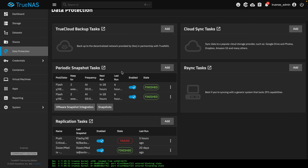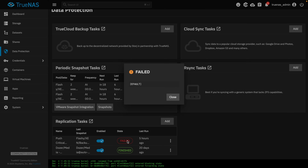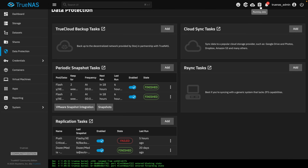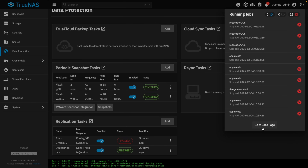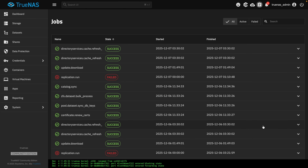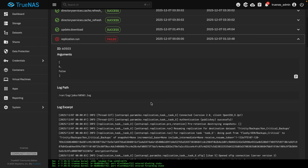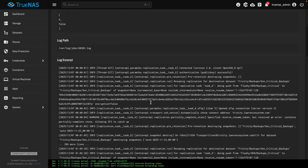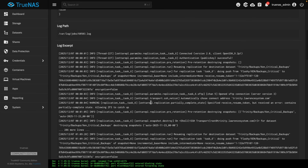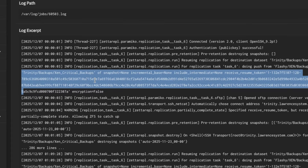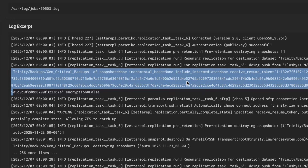Go to Data Protection and we see the failed job. Clicking on a failed job doesn't give us much to go on. Go over here to the top and we can go right to the Jobs page and look at the failed replication run.